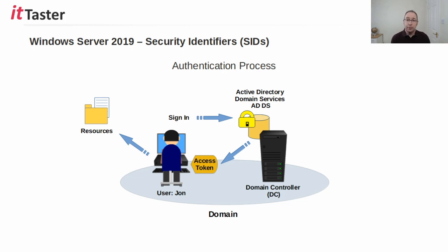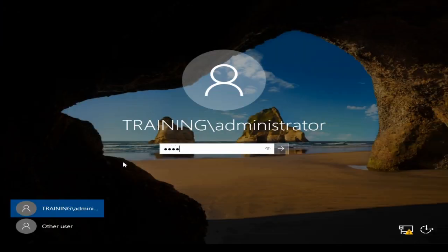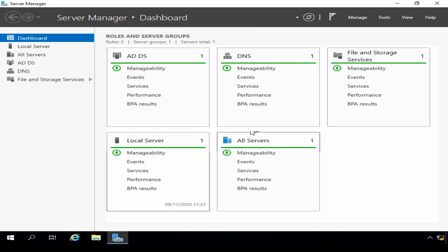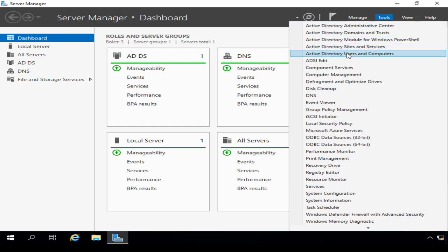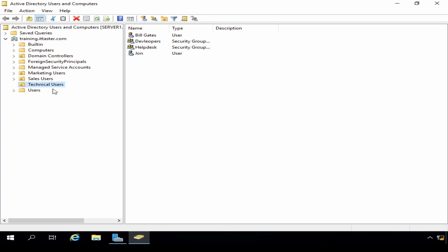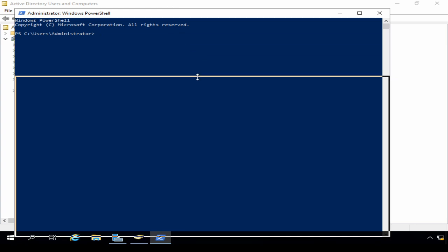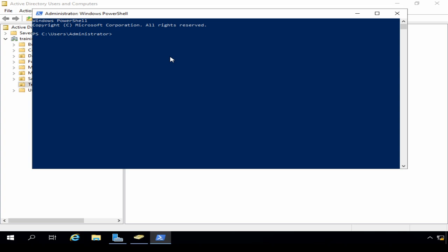I'll also talk about some important things to be aware of. I'm going to start by logging into my Windows 2019 server in the lab. Server Manager starts by default, and within Server Manager I'm going to go to Tools. I'm going to open up Active Directory Users and Computers. I have an organisational unit called Technical Users, and within that I've got a couple of users — a user called John and a user called Bill. I'm going to examine the security identifiers for these two users and compare them, using the PowerShell cmdlet get-aduser -identity.